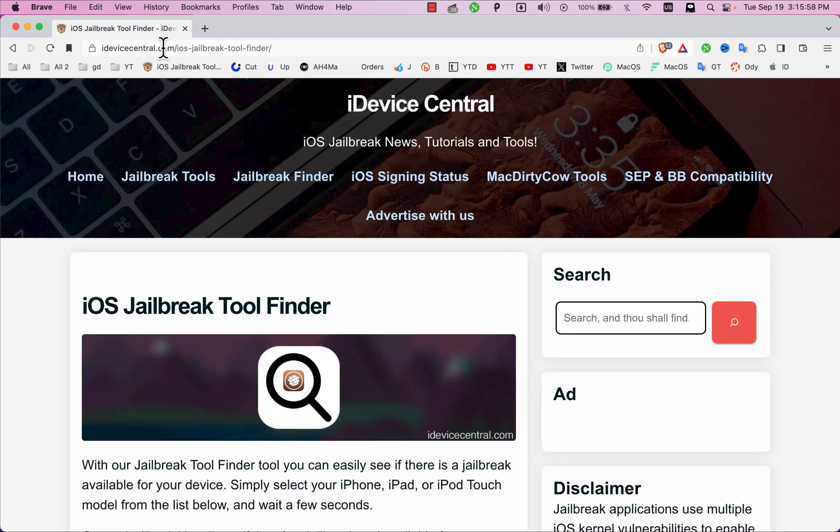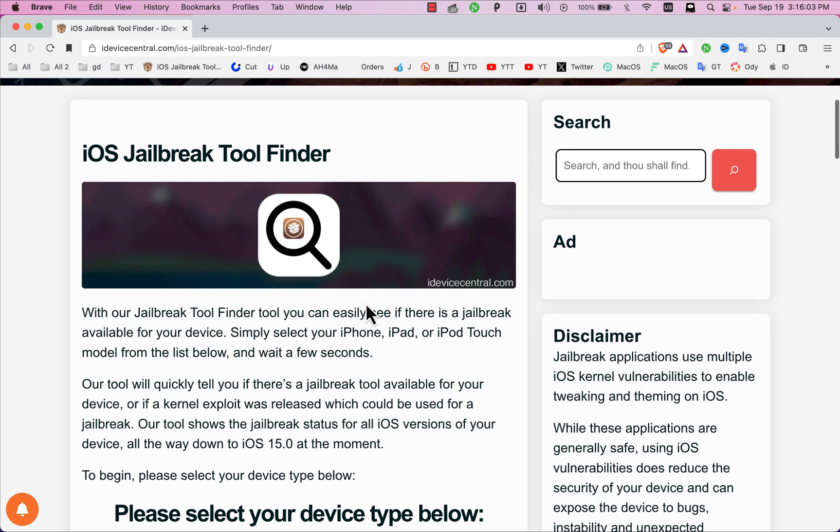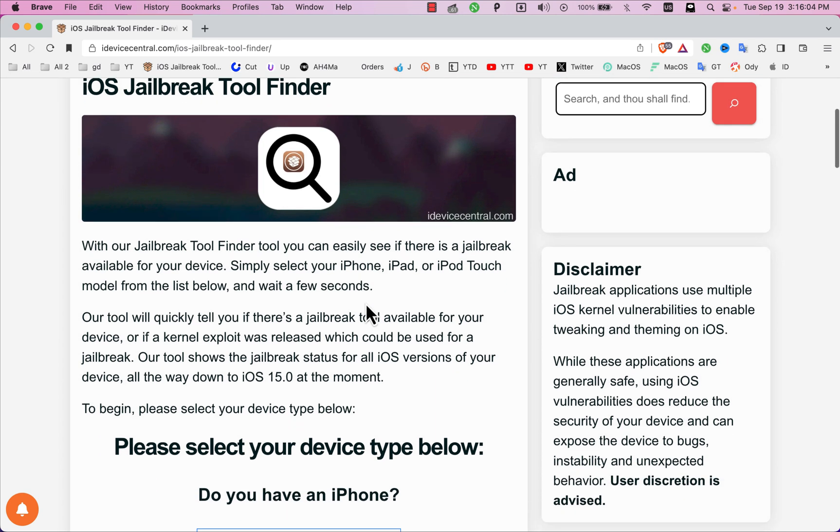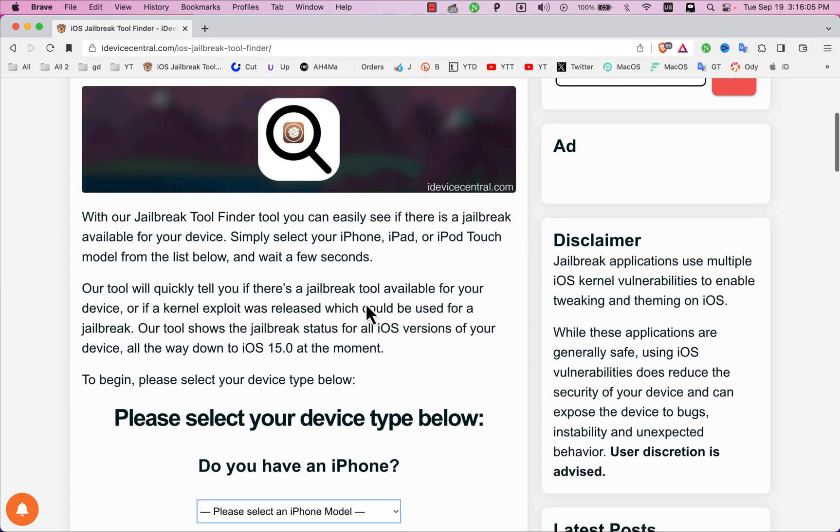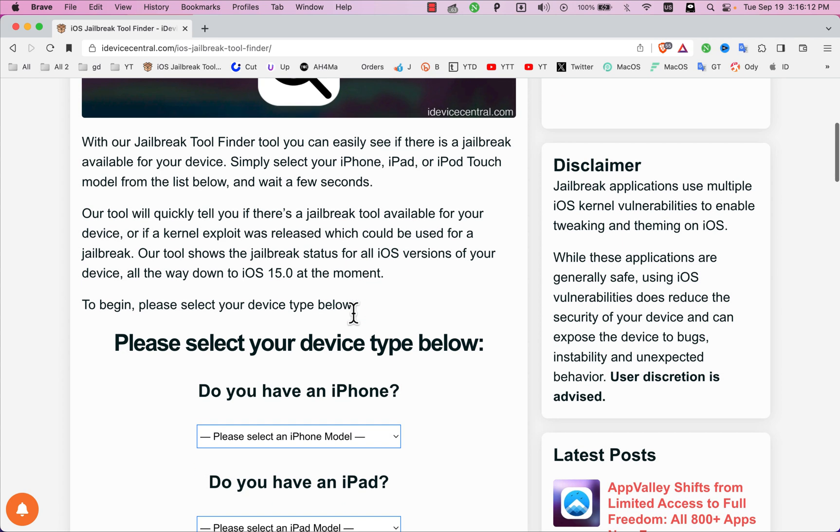iDeviceCentral.com iOS Jailbreak Tool Finder. As you see, this is the website that we are going to use. With this amazing jailbreak tool finder, you can easily see if there is a jailbreak available for your device. Simply select your iPhone, iPad, or iPod Touch model from the list below and wait a few seconds.